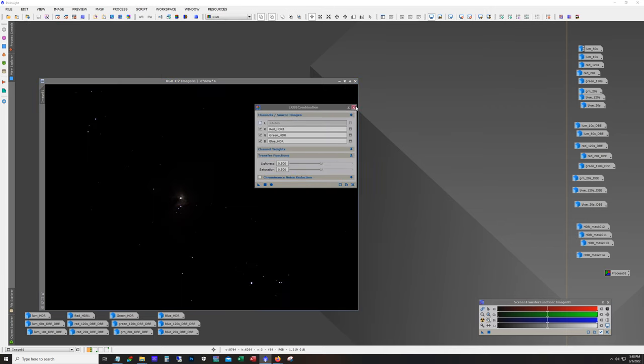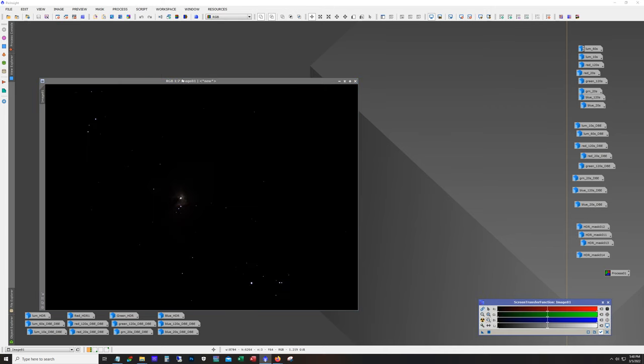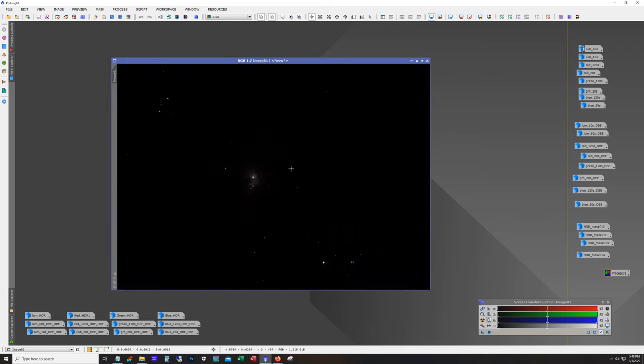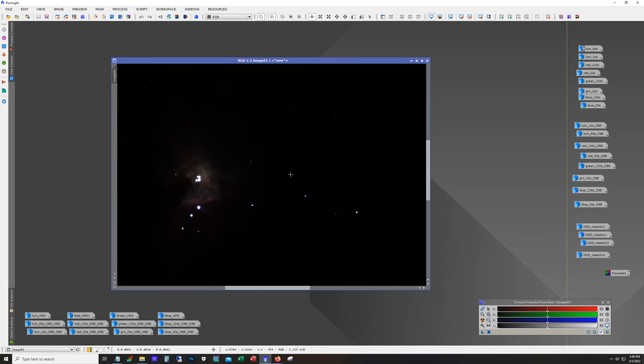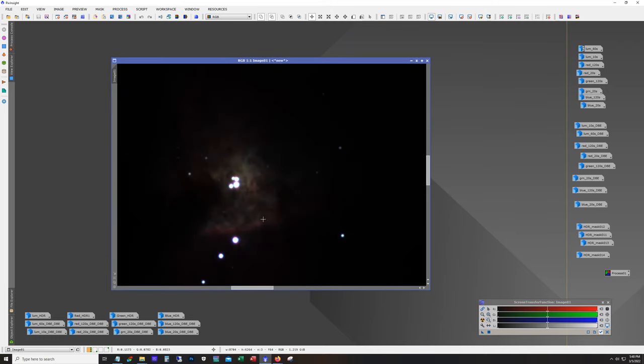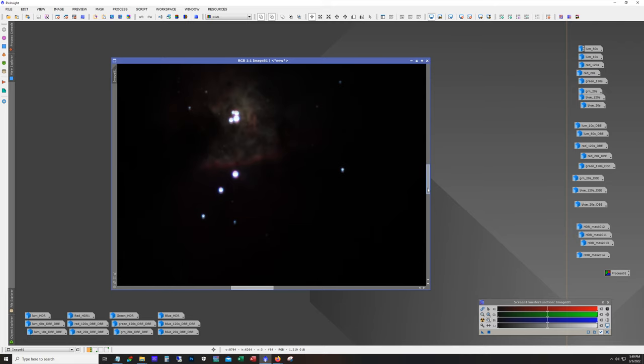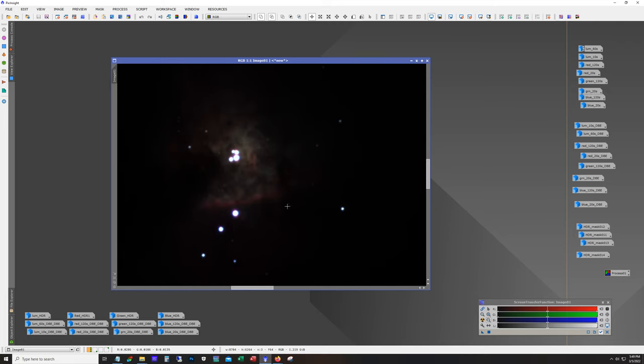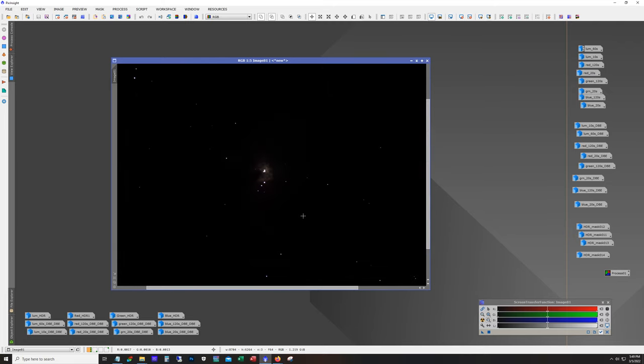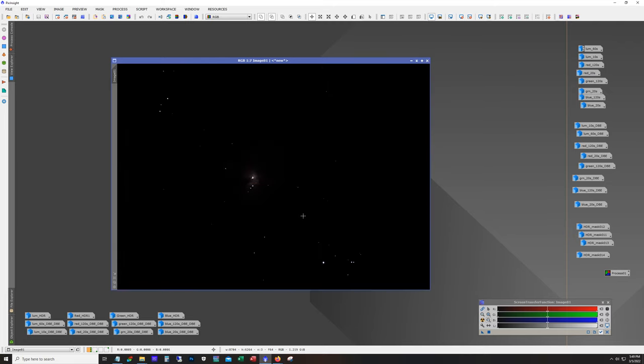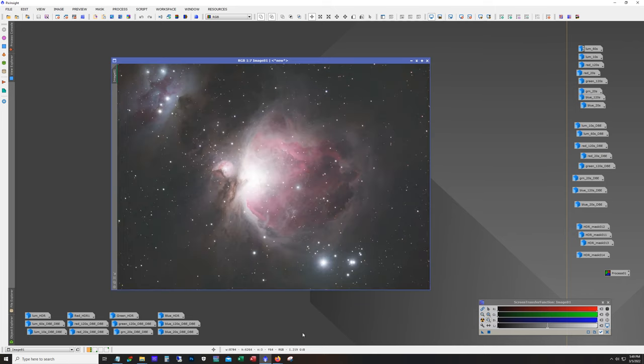And here we go. So you can see the core is not blown out. Again the stars are a little bit blown out but at this image scale I'm not too worried about it. And if we just apply an auto stretch, that's what we got.